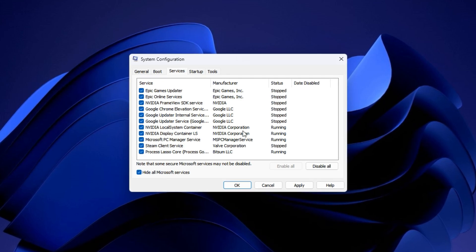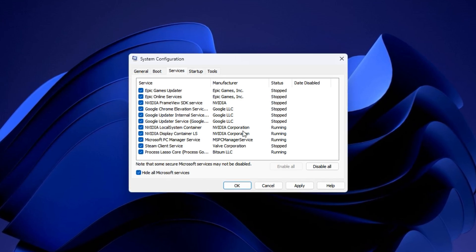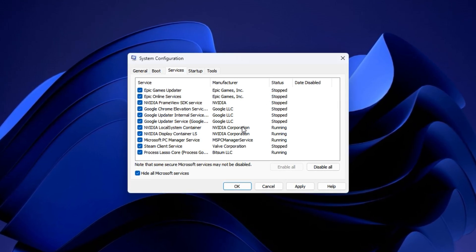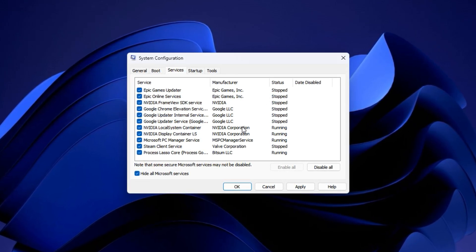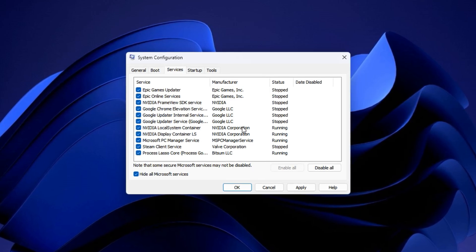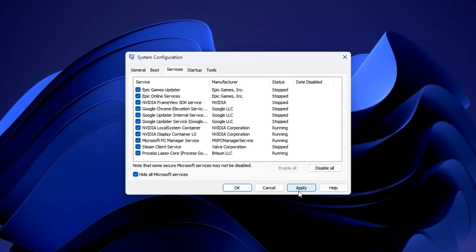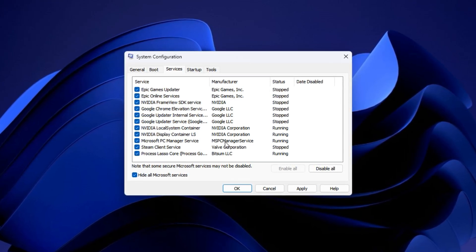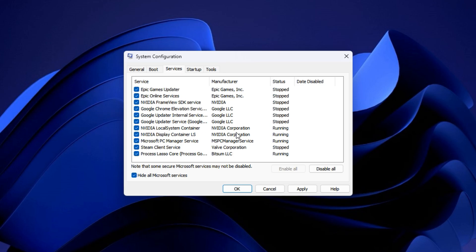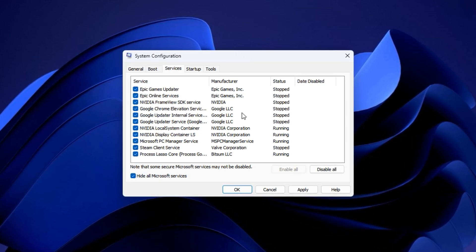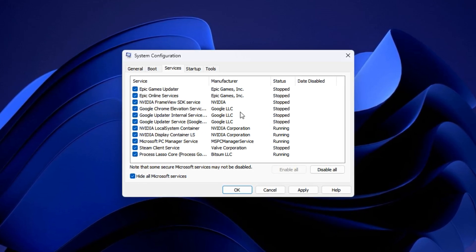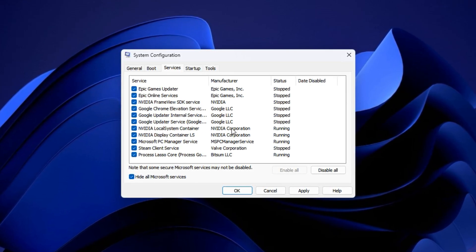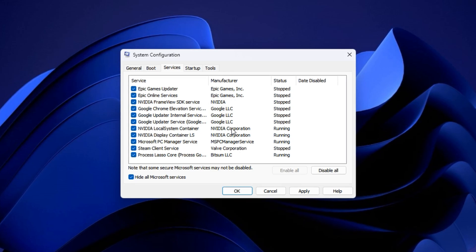Once you're done, click Apply, then hit OK, and restart your PC when prompted. The next time your system boots, it'll run with fewer background tasks eating away at your processor's power. After applying this tweak, you'll experience noticeably faster boot times, reduced system load, and smoother in-game performance, especially in CPU-bound situations.